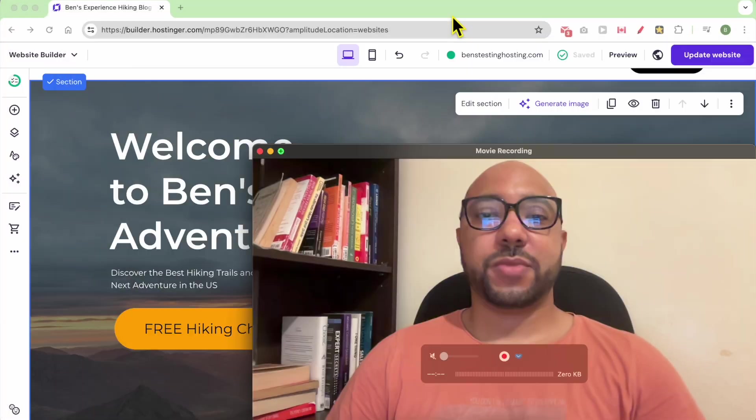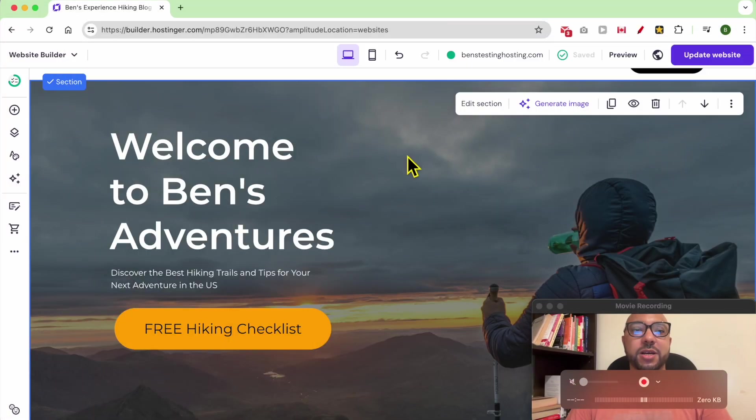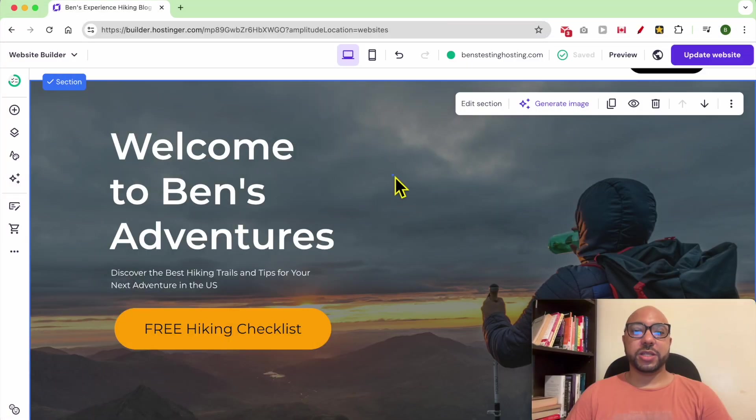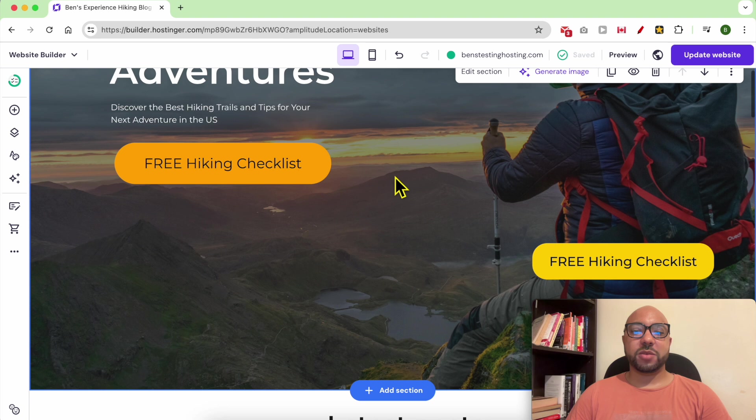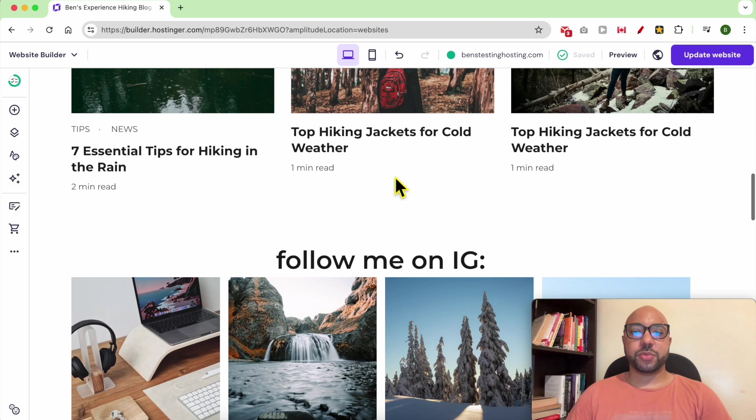Hey everyone, welcome to Ben's Experience. In this video I will show you how to add an image in Hostinger website builder. I am now inside the website builder.